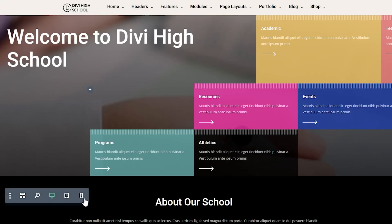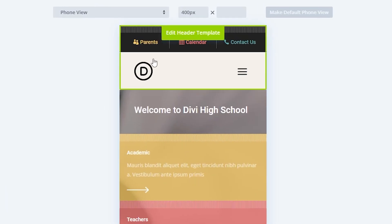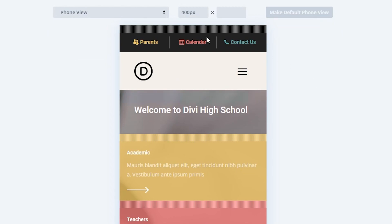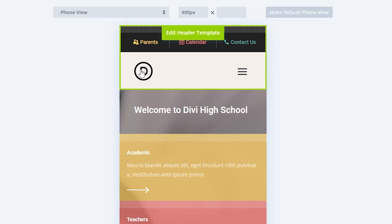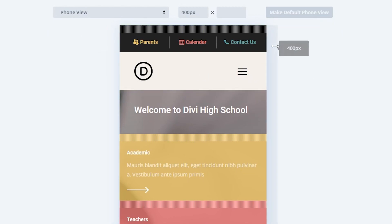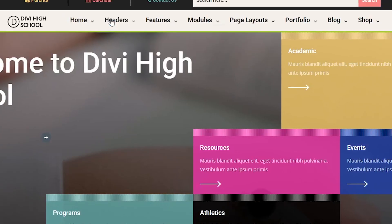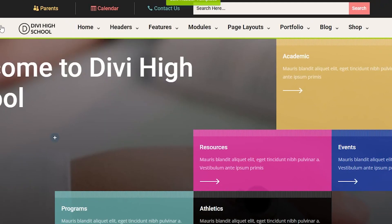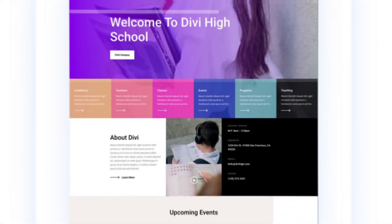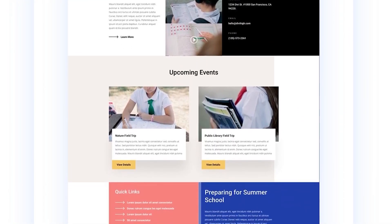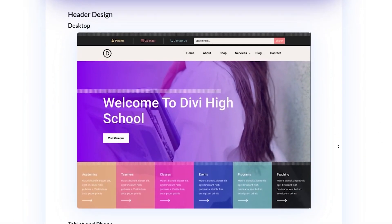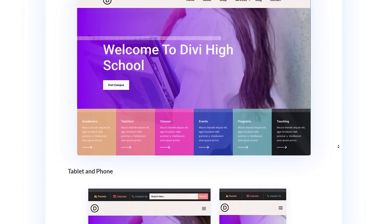In today's tutorial, I'll be showing you how to add a responsive logo to your full width menu module using Divi's built-in responsive options. This will allow you to add a larger or more complex logo that will appear on bigger screens and a smaller or simpler logo that will appear on smaller screens. I'm going to be using Divi's high school layout pack as well as the header and footer template for the high school layout pack.